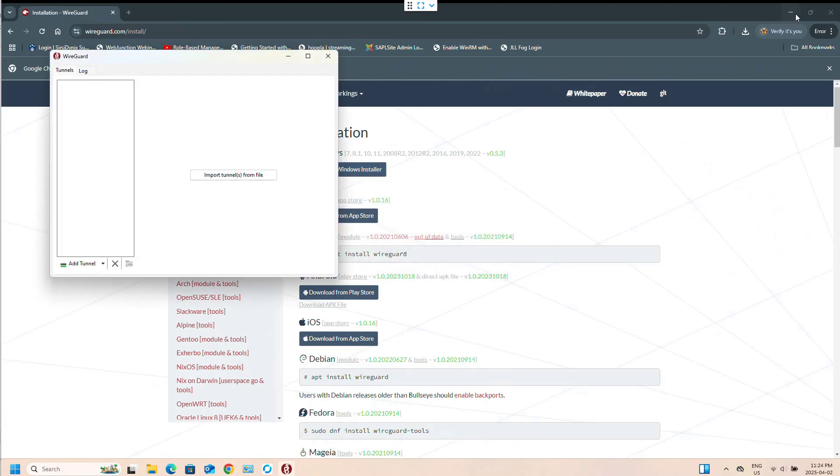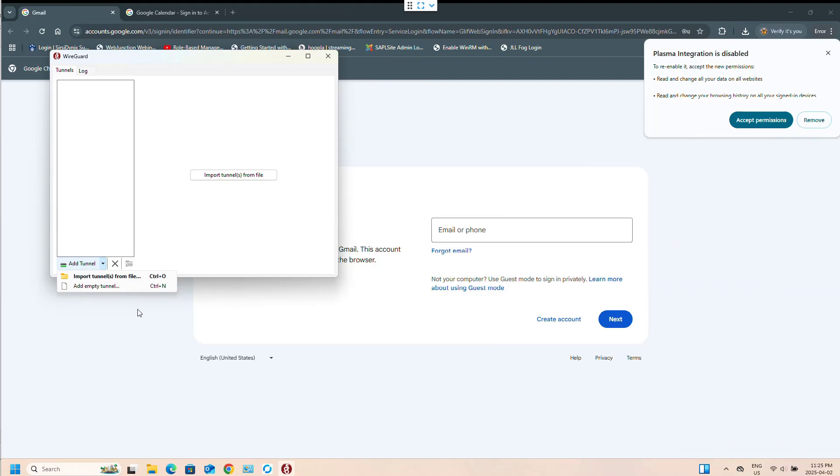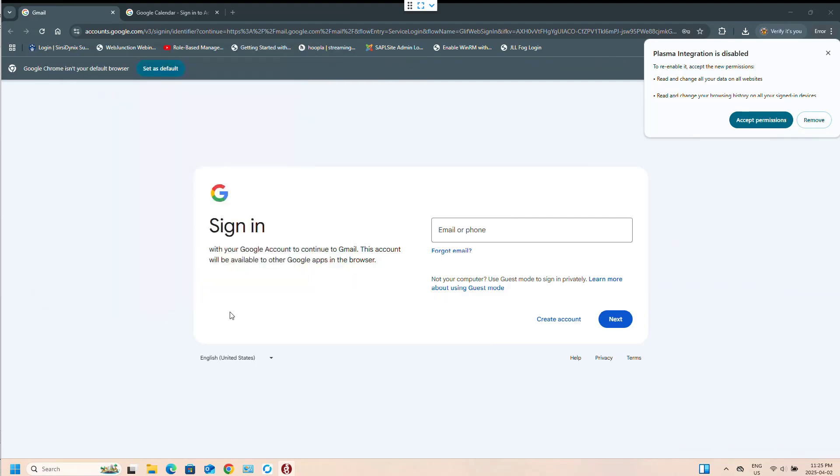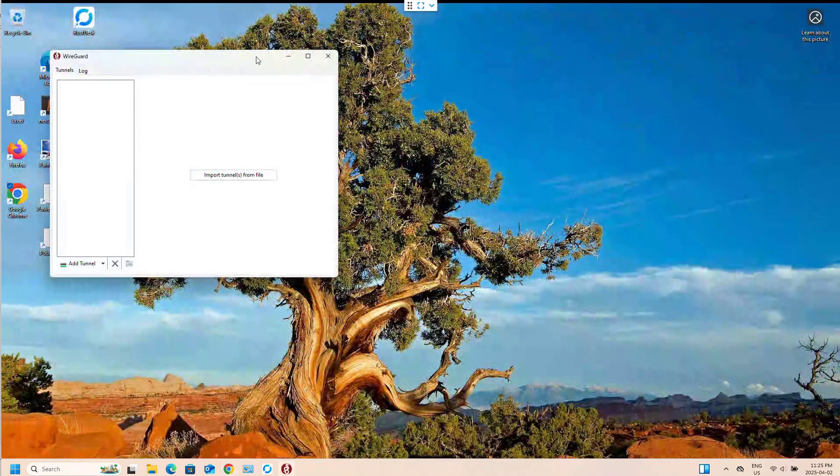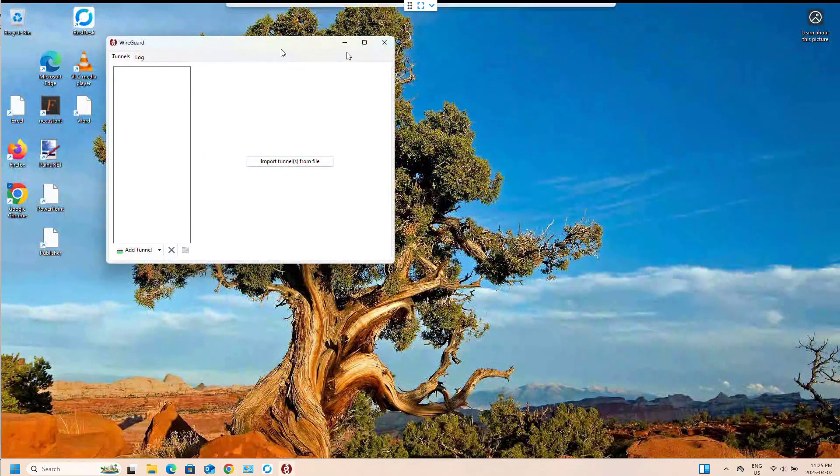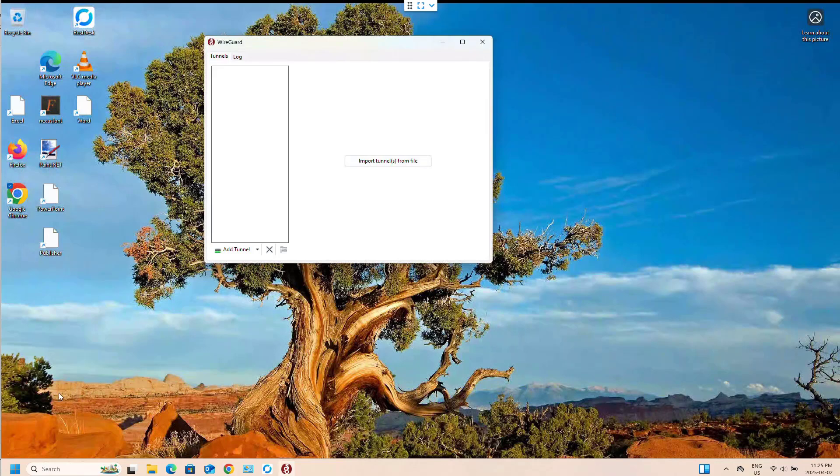So with WireGuard, you can add an empty tunnel or you can import from a pre-made file. We're going to add an empty tunnel. I've just found it easier to work with. With that being said, I think we're going to actually show you that you can download the configuration from the server.